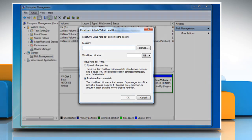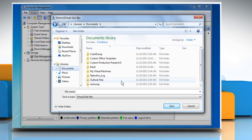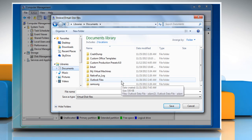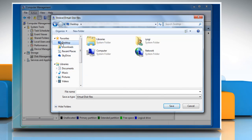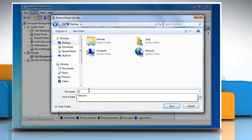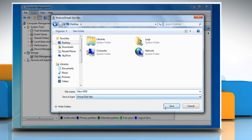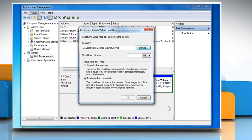Click Browse to specify the virtual hard disk location on your computer. Navigate to the location, give a name to the file and then click Save.